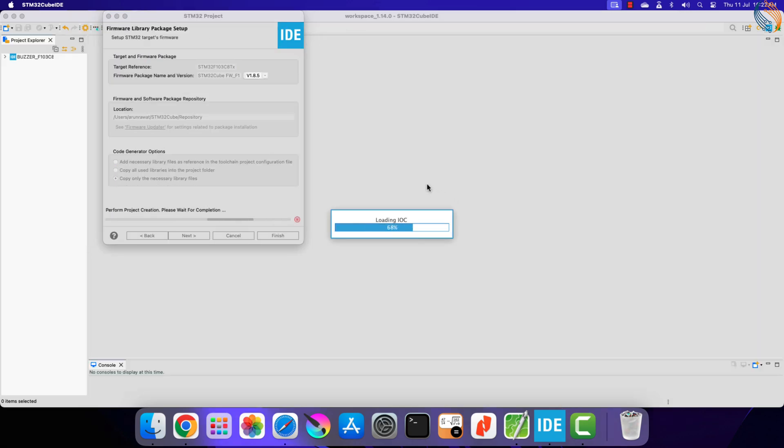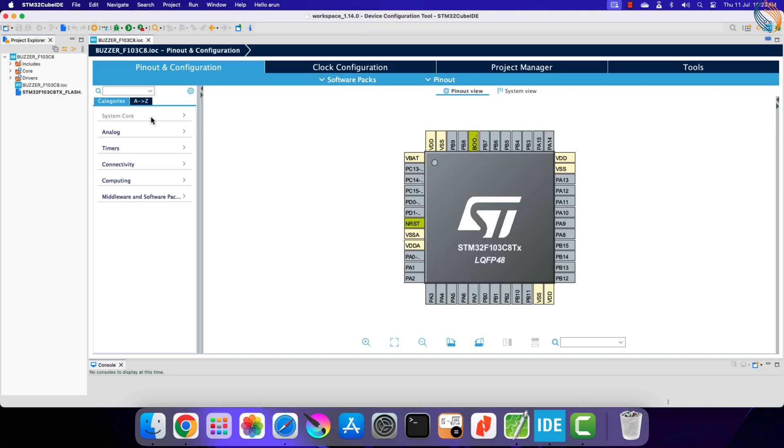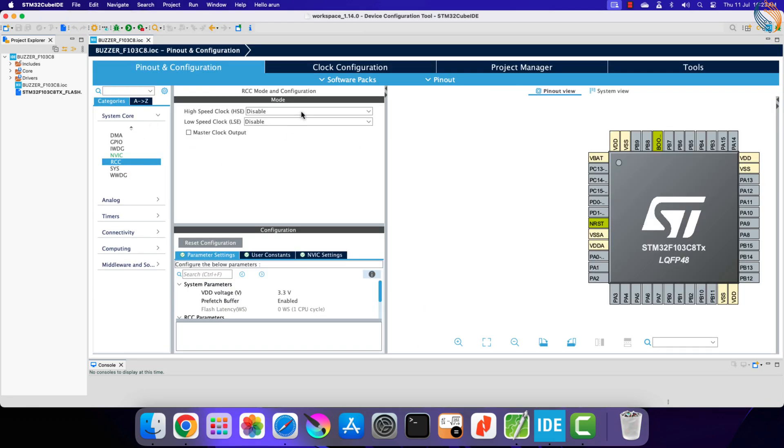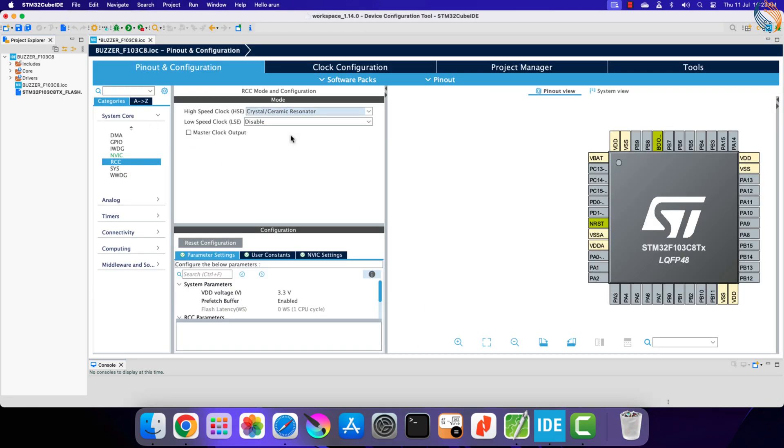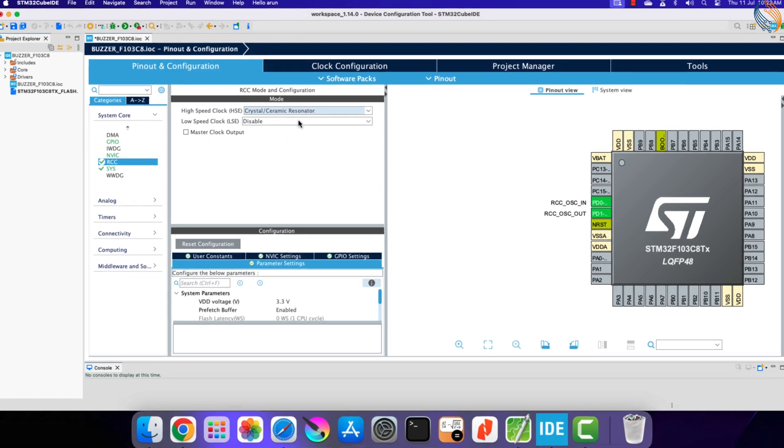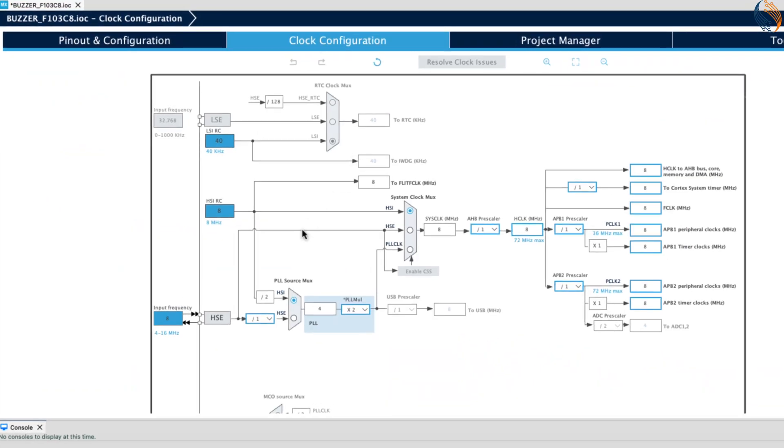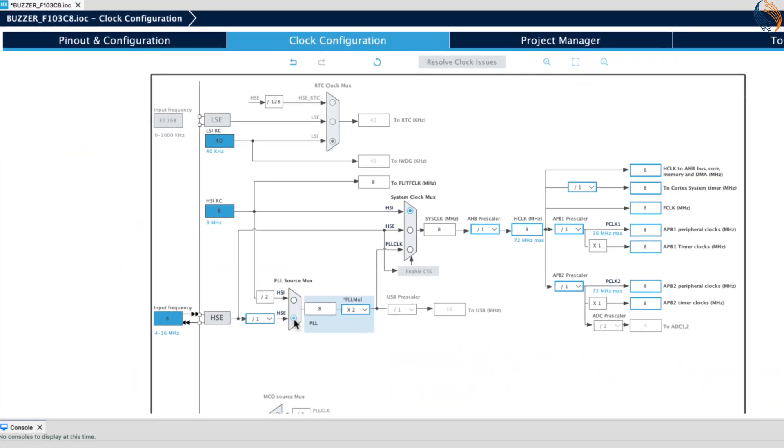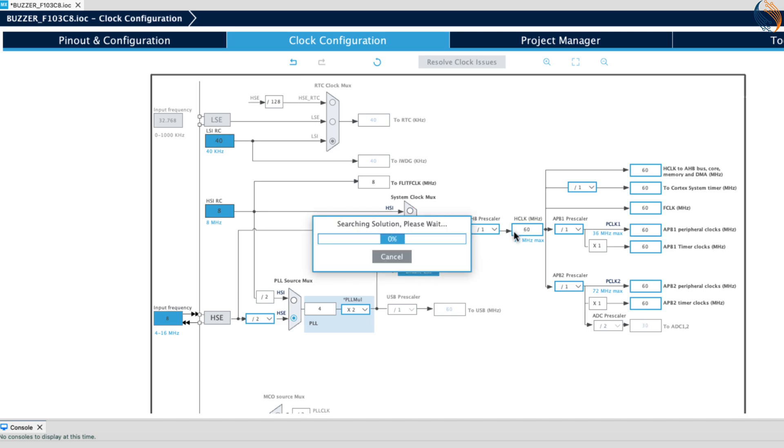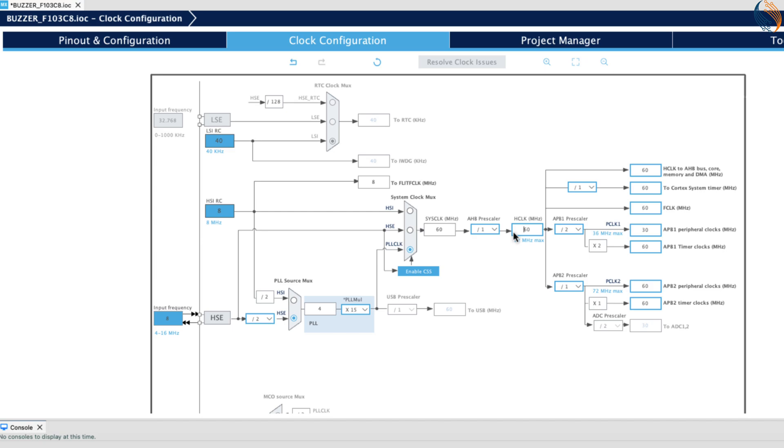Let's start with the clock setup first. I am selecting the external crystal to provide the clock. The blue pill board has 8 megahertz crystal on it, and we will run the system at 60 megahertz. I am choosing 60 because most of the STM32 MCUs can run at this clock frequency, so if you have some confusion, you can set the clock as per this video.